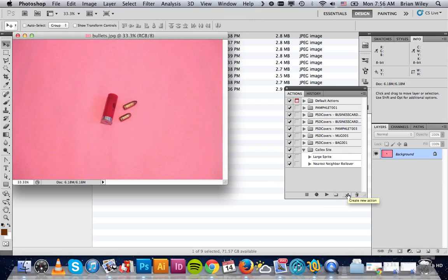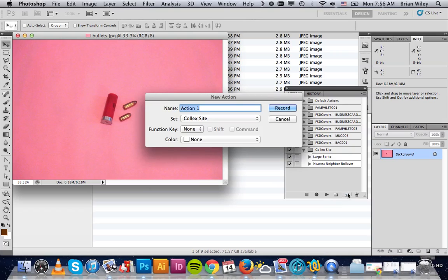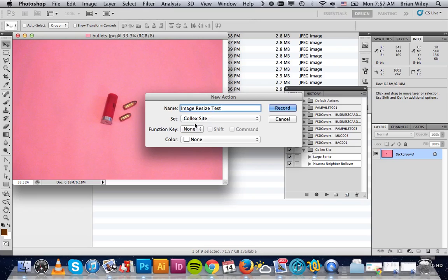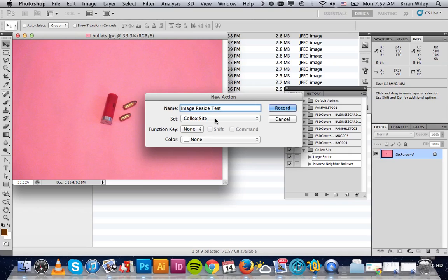You want to create new action, and we'll call this Image Resize Test. You can organize them by sets—I already have a Colex Site folder. This allows you to keep track of things as you use these more frequently. You'll potentially have hundreds, so this gives you the opportunity to group them by project. It's a nice way to keep track of them.